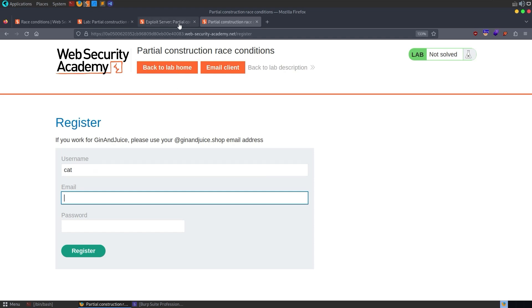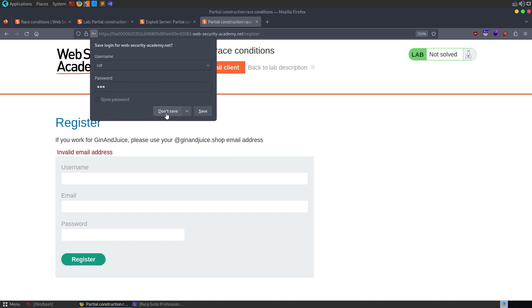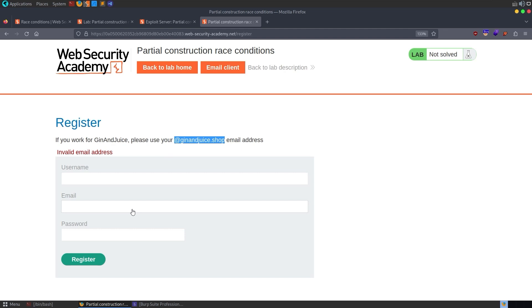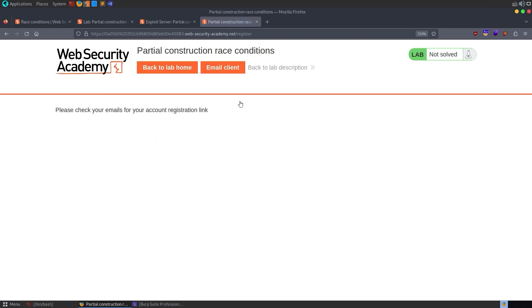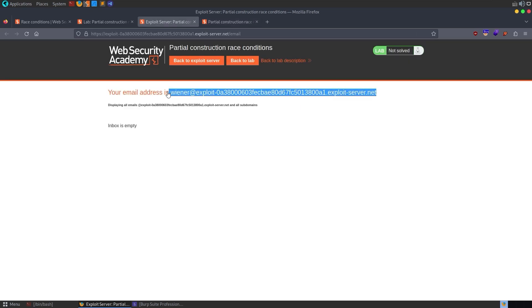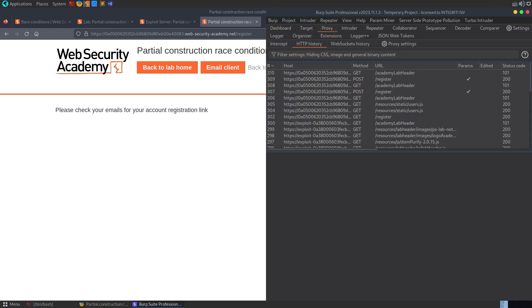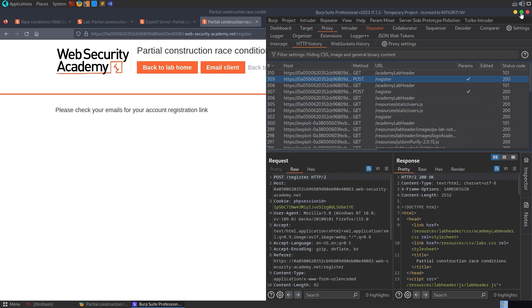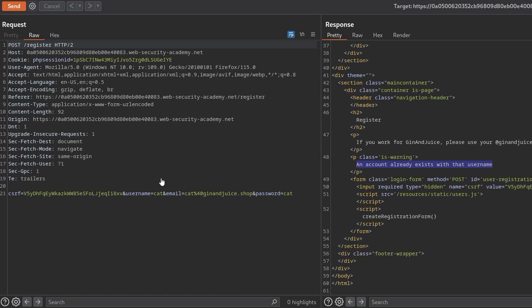I'll put in a username — cat — and try the wiener email address we've been given, even though we don't have a wiener user, and a password of cat. We try to register and it says invalid email address. So we have to use the at ginandjuice.shop email address. I'll do cat at ginandjuice.shop with the same values, and it says please check your emails for an account registration link. Obviously I can't do that because I don't have access to that email address. So we can use a race condition to see if we can claim the account using an email address we don't own. Going to Burp Suite, I'll take a copy of that register request and send it to the Repeater. Clicking Send again returns: an account already exists with that username. So every time we test, we'll need to use a different username.